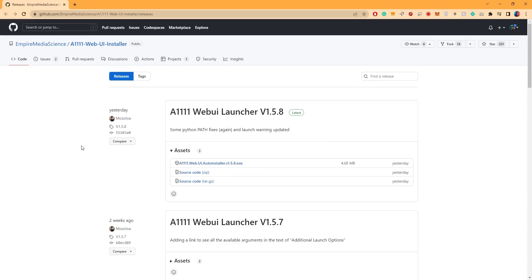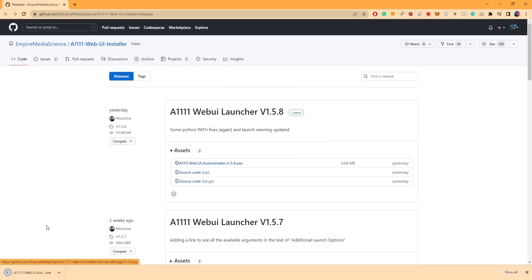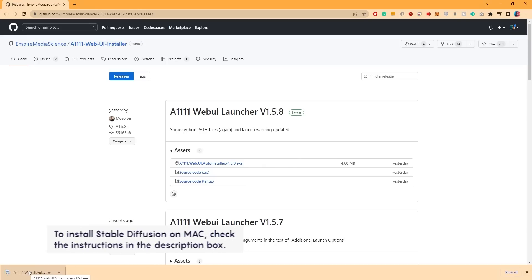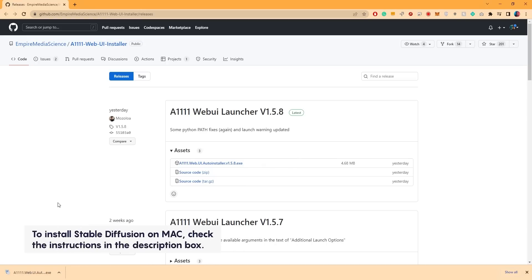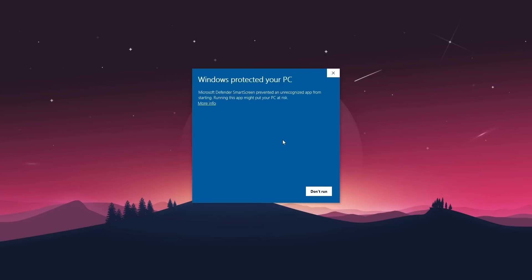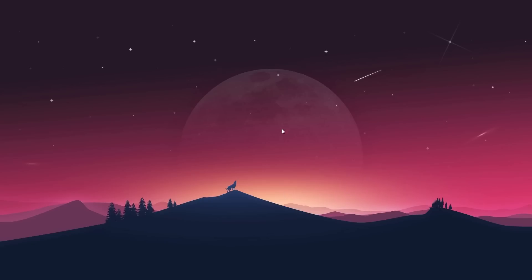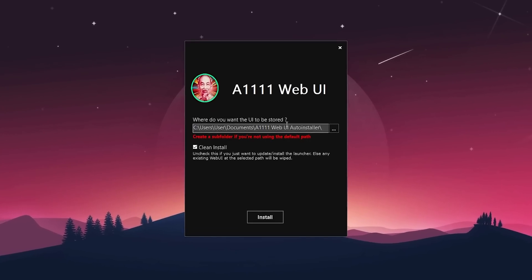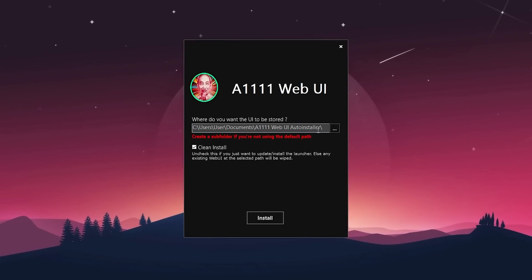To begin, install the Stable Diffusion interface on your computer by following the link provided in the description. Be sure to download the latest version. Once you have downloaded the setup file, go ahead and launch it. The file is safe to run, so click on run anyway and choose where you would like to install the UI launcher. I will go with desktop here.